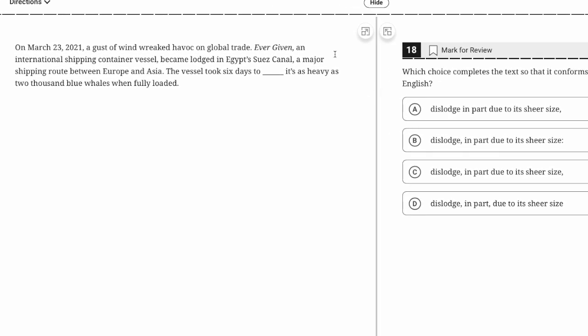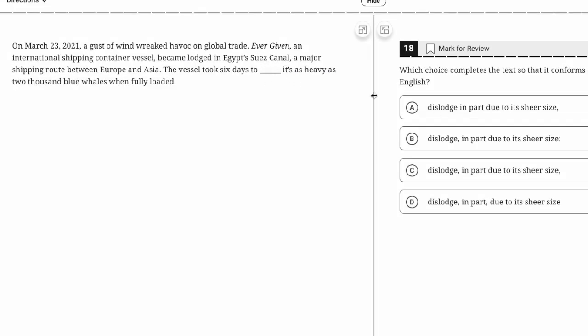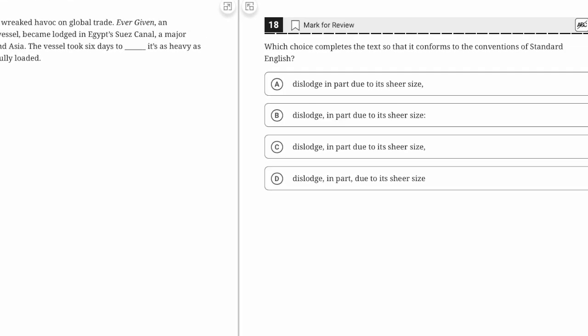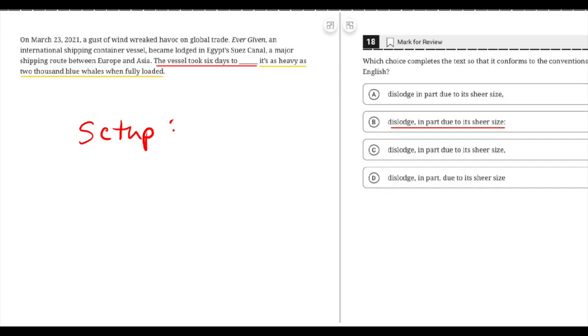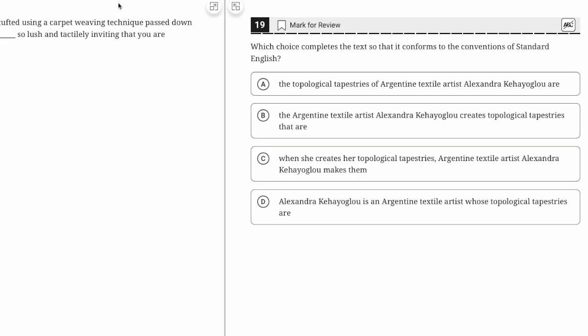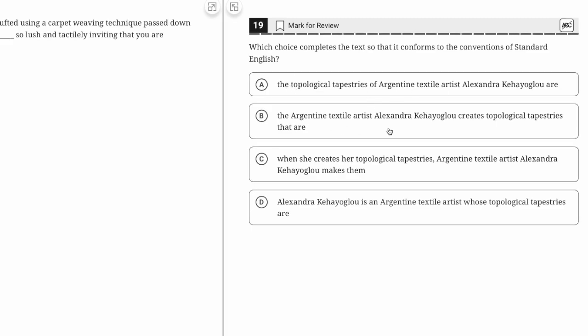The vessel took six days to dislodge, in part due to its sheer size: it's as heavy as 2,000 blue whales when fully loaded. We definitely need a comma before 'in part' but we don't want a comma after. C would yield a comma splice because 'it's as heavy as 2,000 blue whales when fully loaded' is an independent clause. The answer is B.